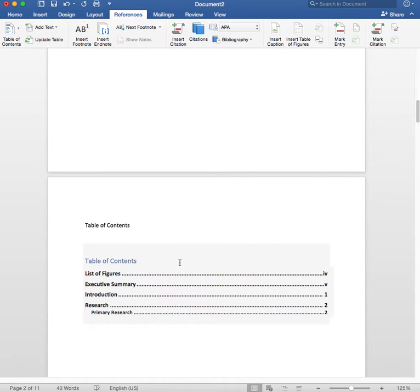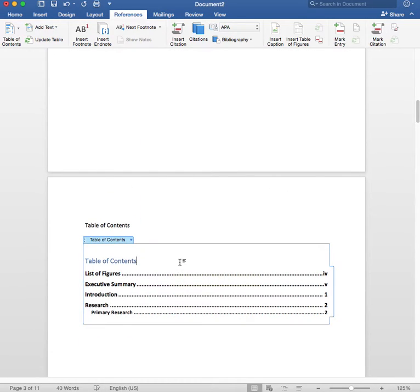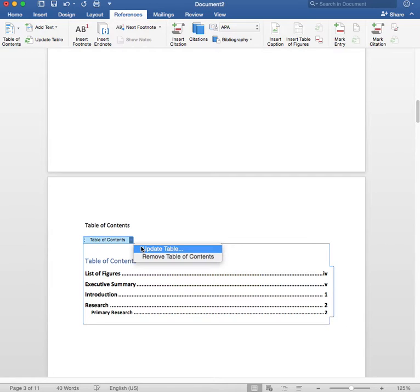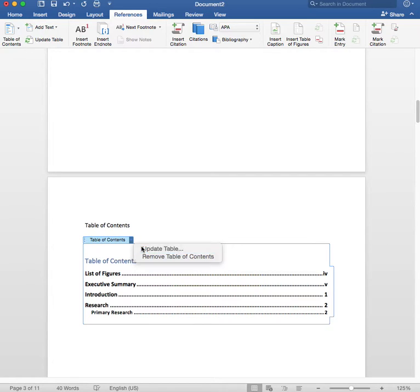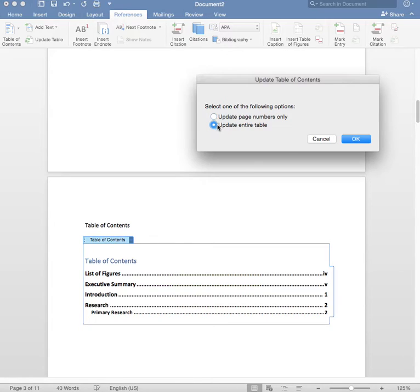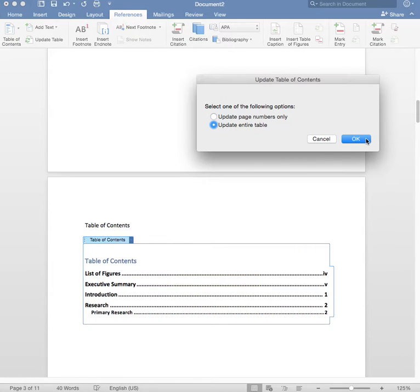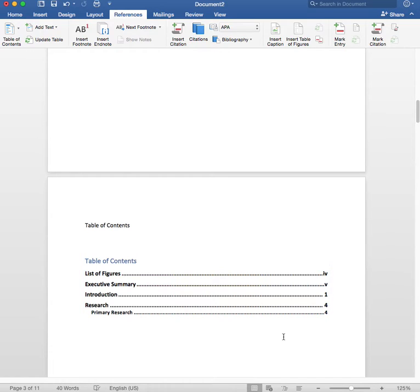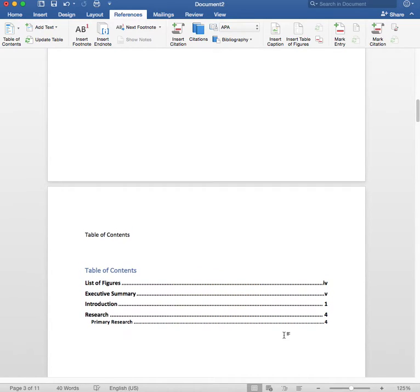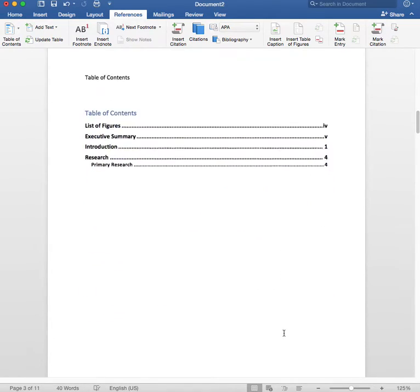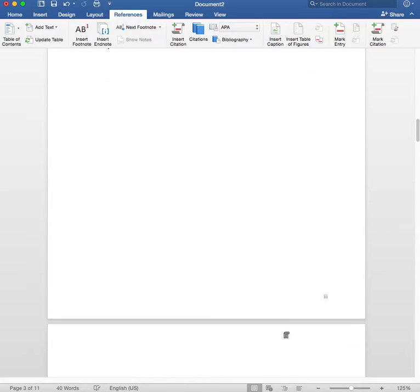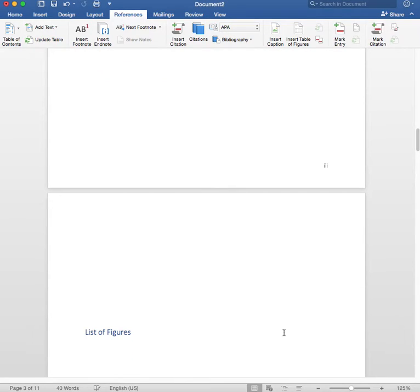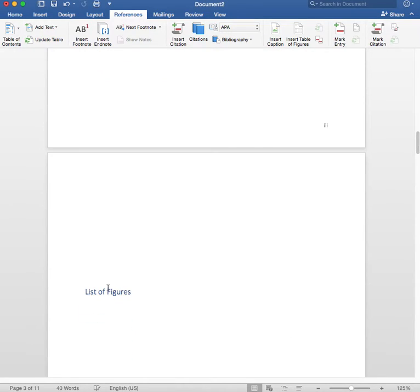You can go back to your table of contents, click on it, and then just do this Update Table. You can either update just the page numbers or the entire table. Let's just do the entire table and then it changes the numbers for you. So that's really helpful. The other thing that's going to be helpful is the list of figures.